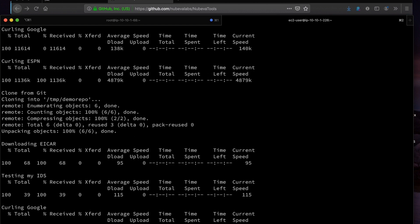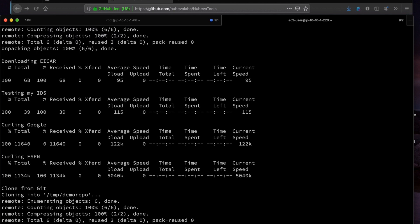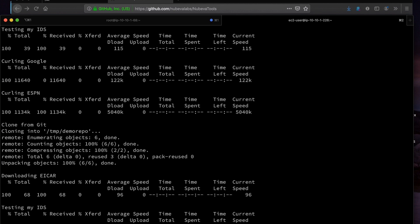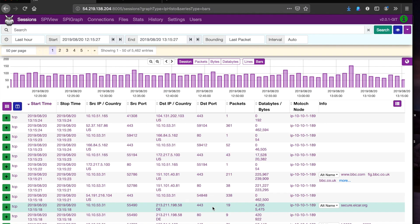We will be using Moloch and Wireshark to capture and inspect this packet traffic. Here you can see many different commands being made and a lot of traffic being downloaded from the internet. Now let's take a look at the packet output in Moloch. You can see here that there is a port 443 destination for this conversation.